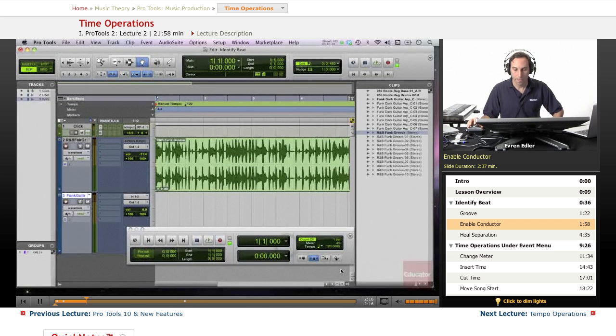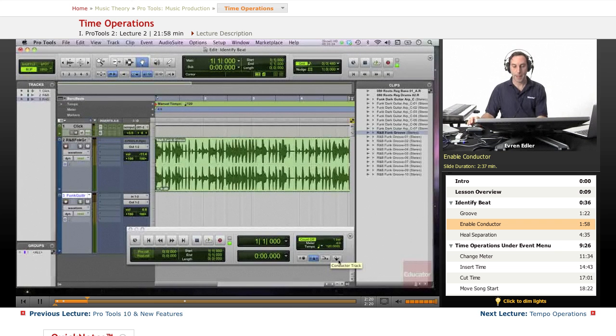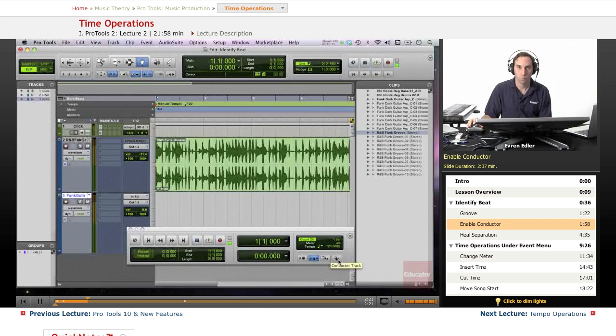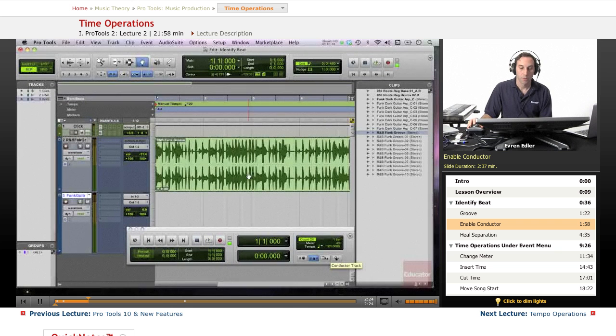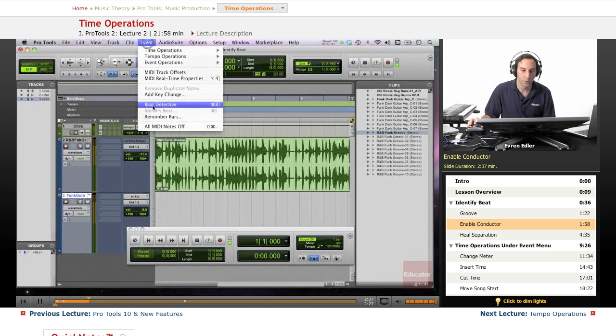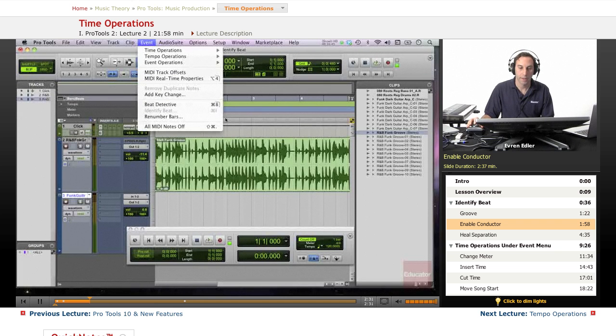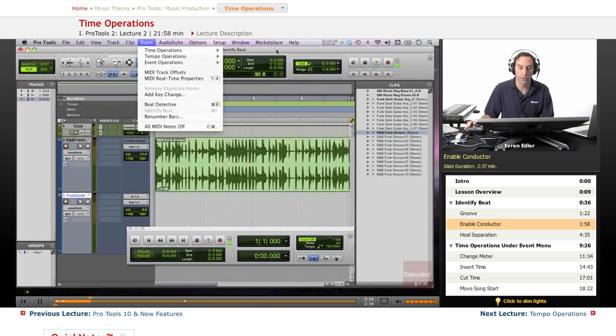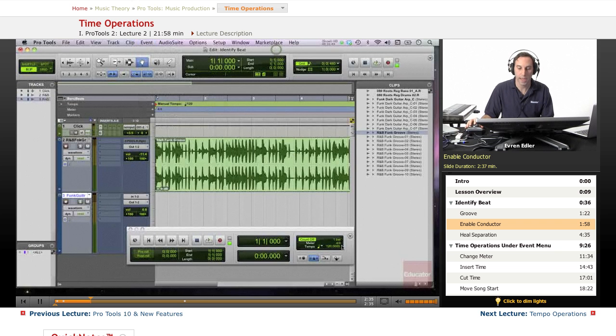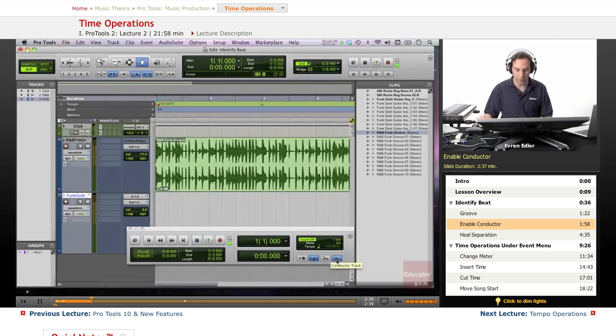So as you see the conductor here is disabled at this moment. When we go to the identify beat, which is under event, you will see it grayed out. And if you apply the shortcut, it won't come out. To be able to do that, we need to enable the conductor first. And that's the first thing we do.